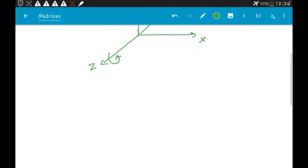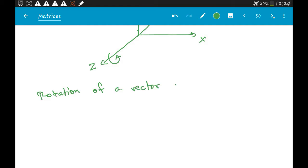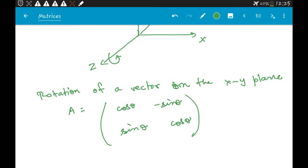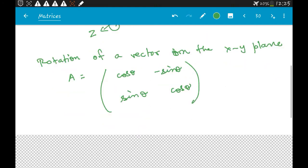We can use the previous formula we obtained for rotation of a vector on the XY plane. The rotation matrix for this was: cos θ, −sin θ; sin θ, cos θ. This was for rotating a vector which is on the XY plane. Now if we are rotating the vector about the Z axis, the Z axis itself does not change.